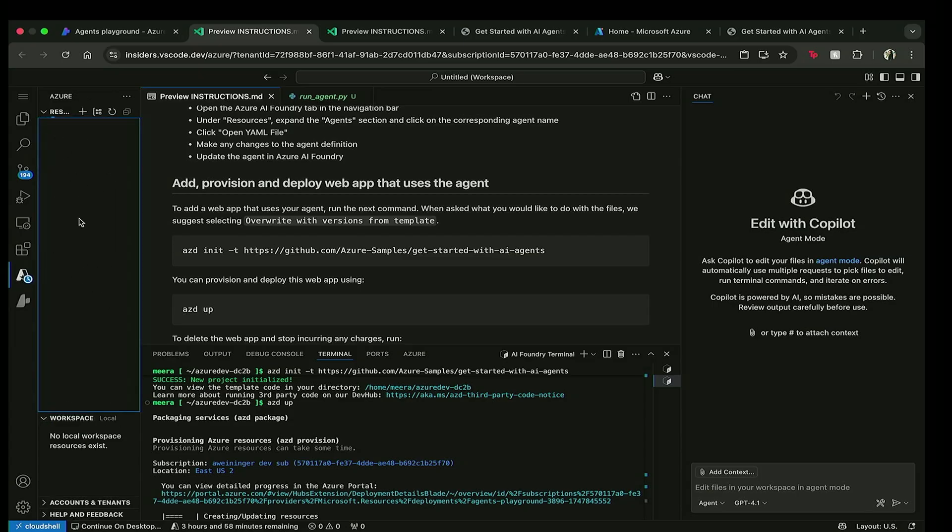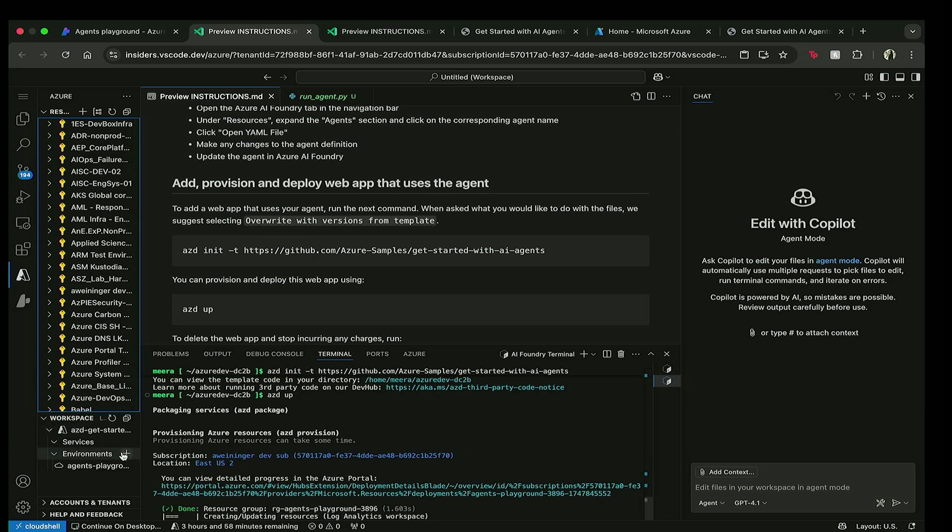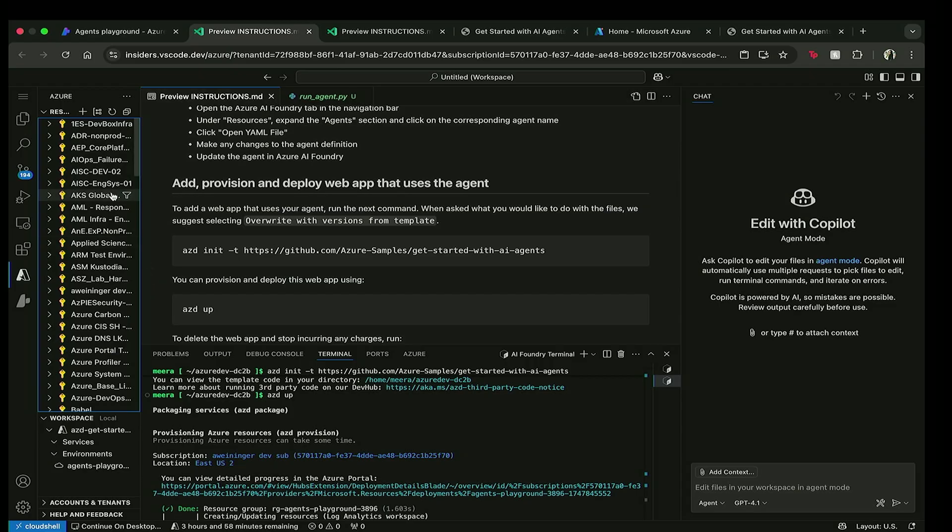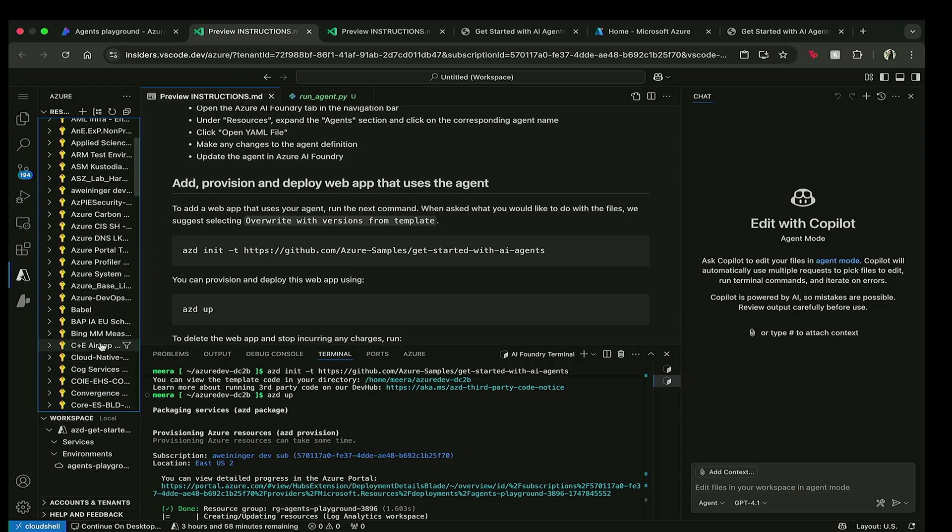The next thing I have is my Azure pane, where I can actually see all of my Azure resources and the workspace that I am working in right now, which is the azd get started agent template. So I can actually manage and monitor all of my resources all within one editor.